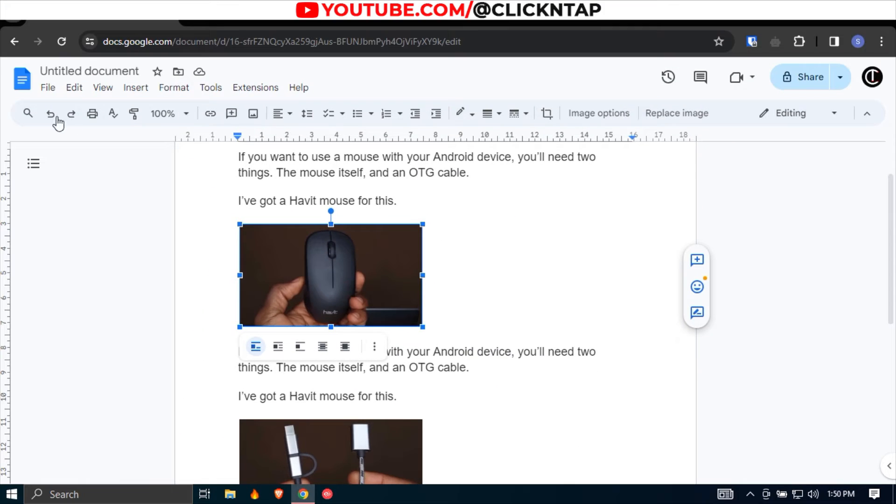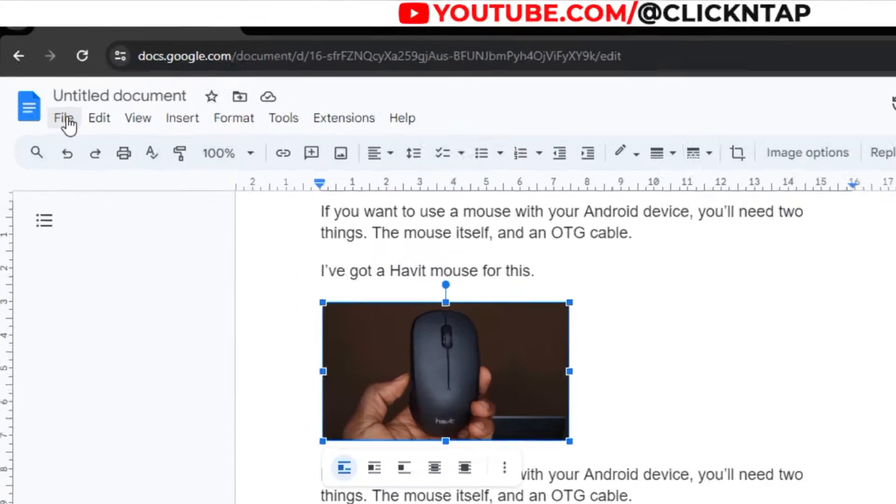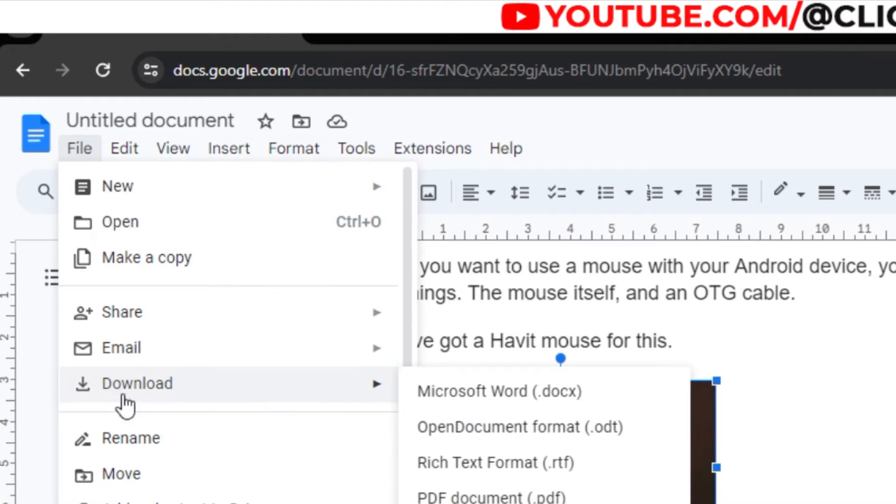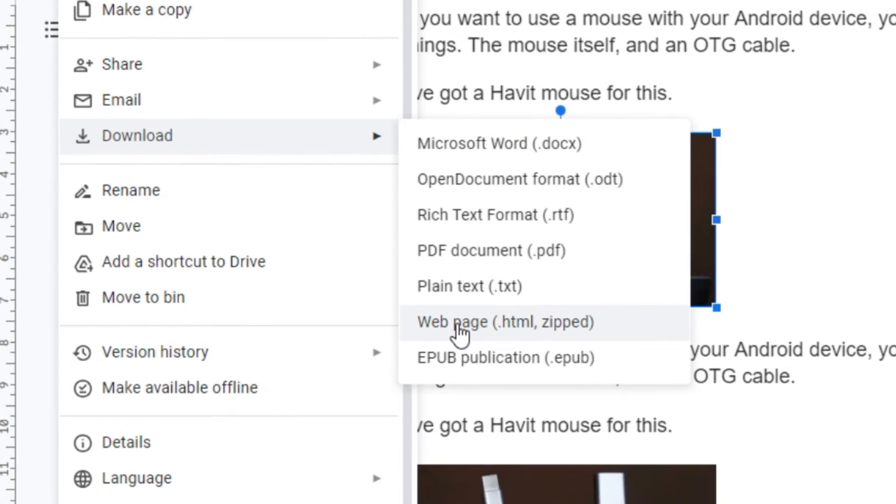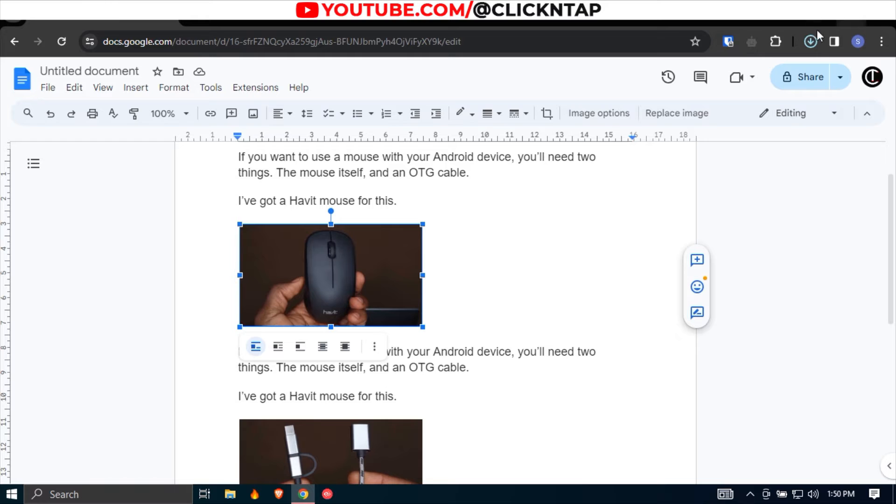So what you can do is you come up here, you click File, you head over to Download, and then you click Web Page. So it's going to get downloaded to your computer.